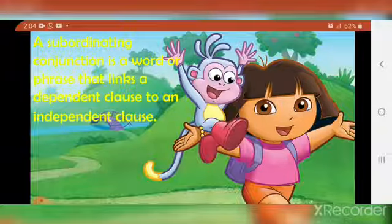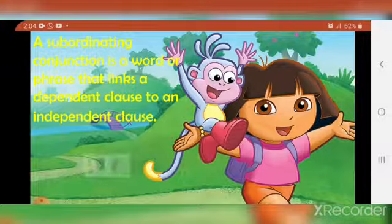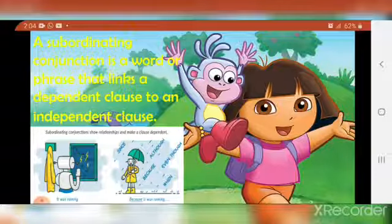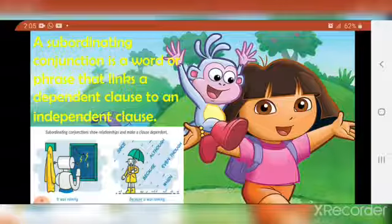A subordinating conjunction is a word or phrase that links a dependent clause to an independent clause. Subordinating conjunctions show relationship and make a clause dependent. Since, although, because, even though, when — all these are subordinating conjunctions.